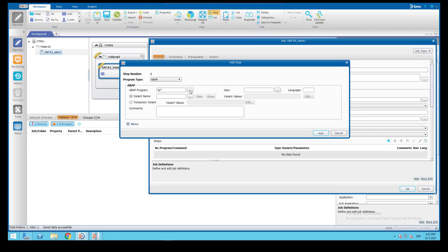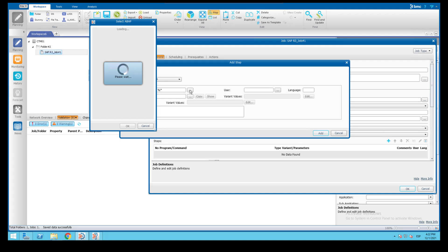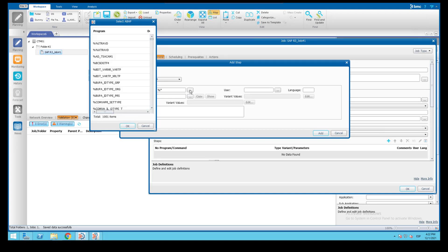Now if we go back to our job definition from the planning domain and retry the same request to retrieve all entries starting with the percent character, we'll see 1001 records are populated.